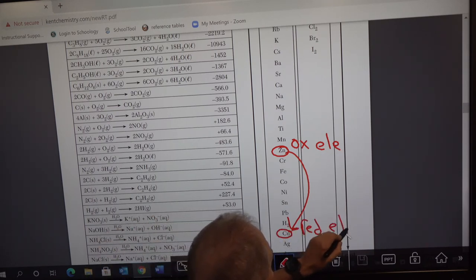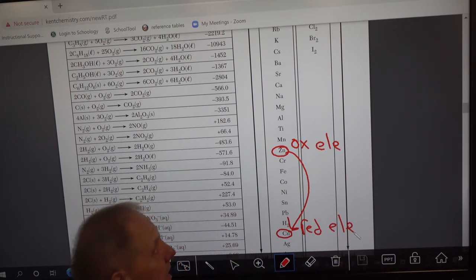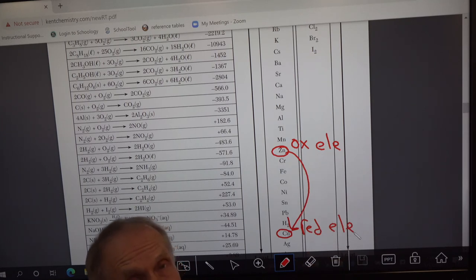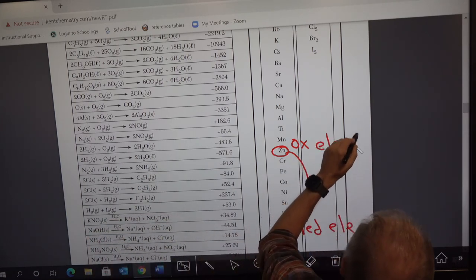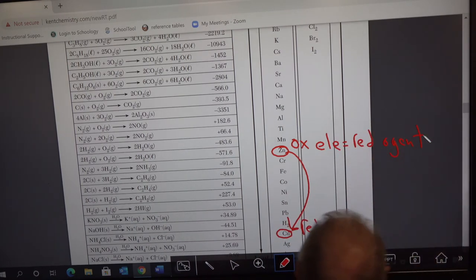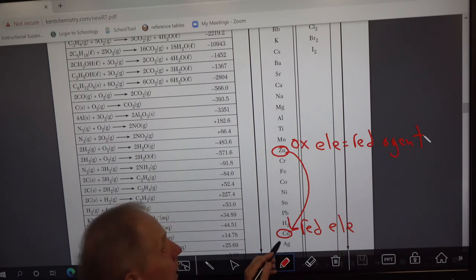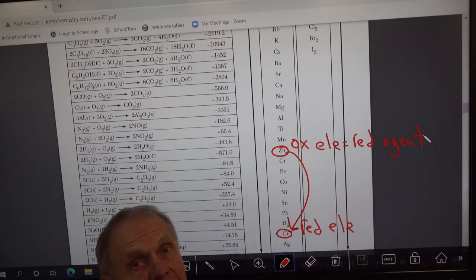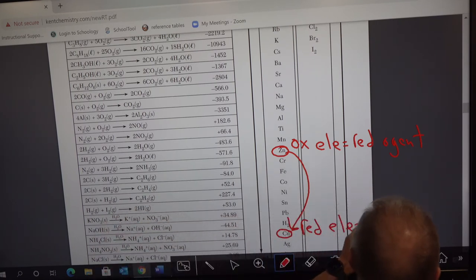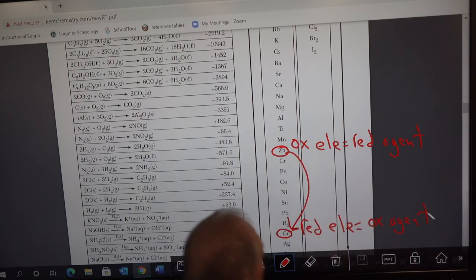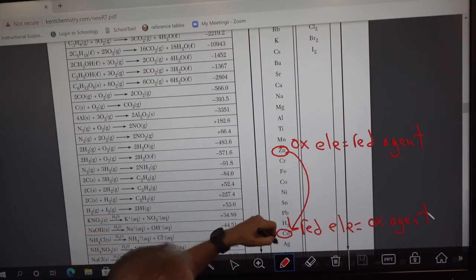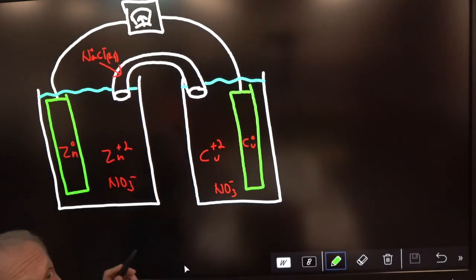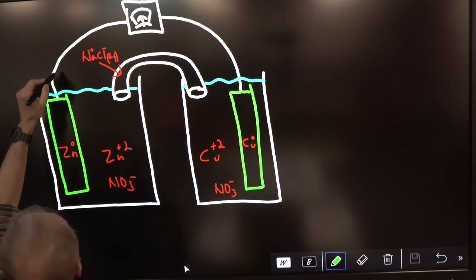Remember: the oxidation element is responsible for reducing copper, so zinc is not only the oxidation element — it's also the reducing agent. And the reduction element will pull off zinc's electrons, so the reduction element is also the oxidizing agent. Now we know the electrons are going to flow from zinc to copper.